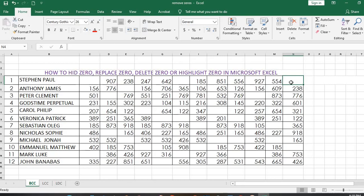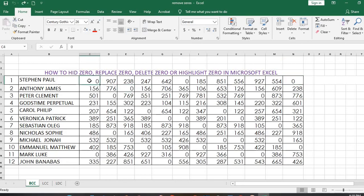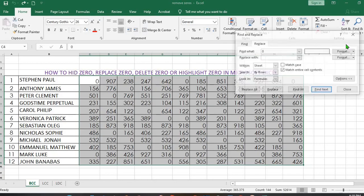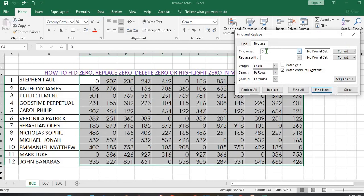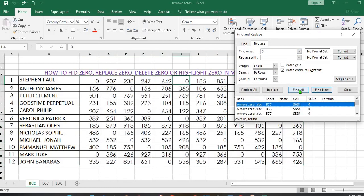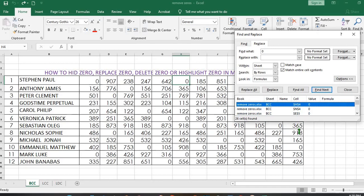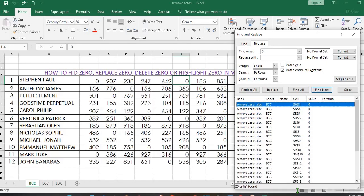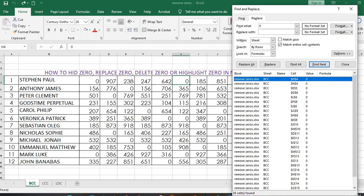Now if you want to highlight cells with zero value, we undo this first. You highlight the entire cell that have number value. After you have highlighted them, go to Find and Select, click on Replace, make sure you have zero value here, click on Find All. This will show you all the cells that have zero values. You can see all that have zero values here.